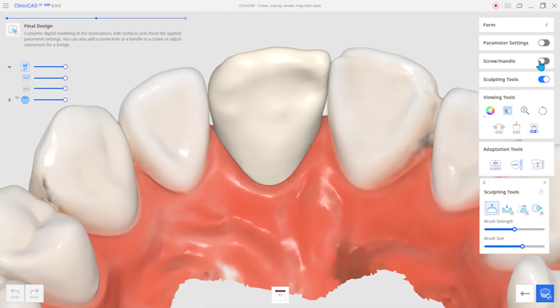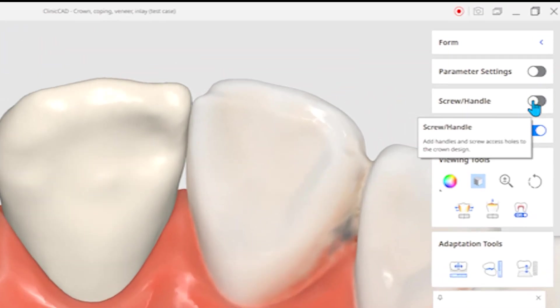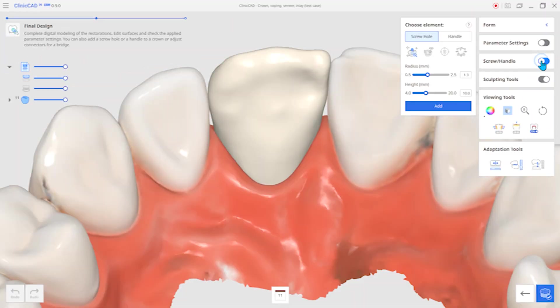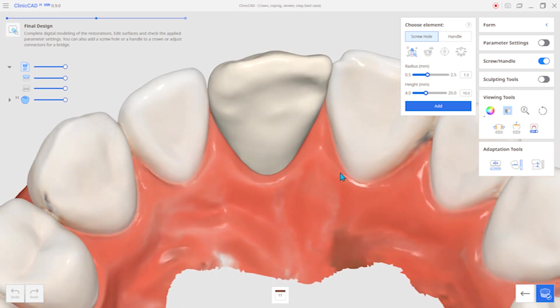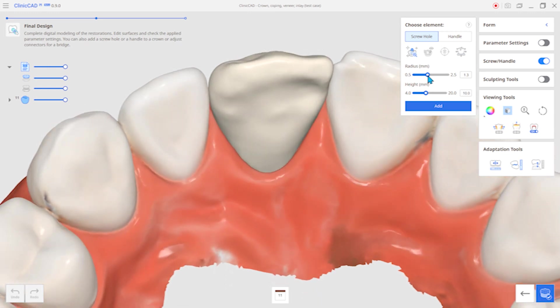The following feature is the screw hole handle function. You can create holes or handles in the crown.